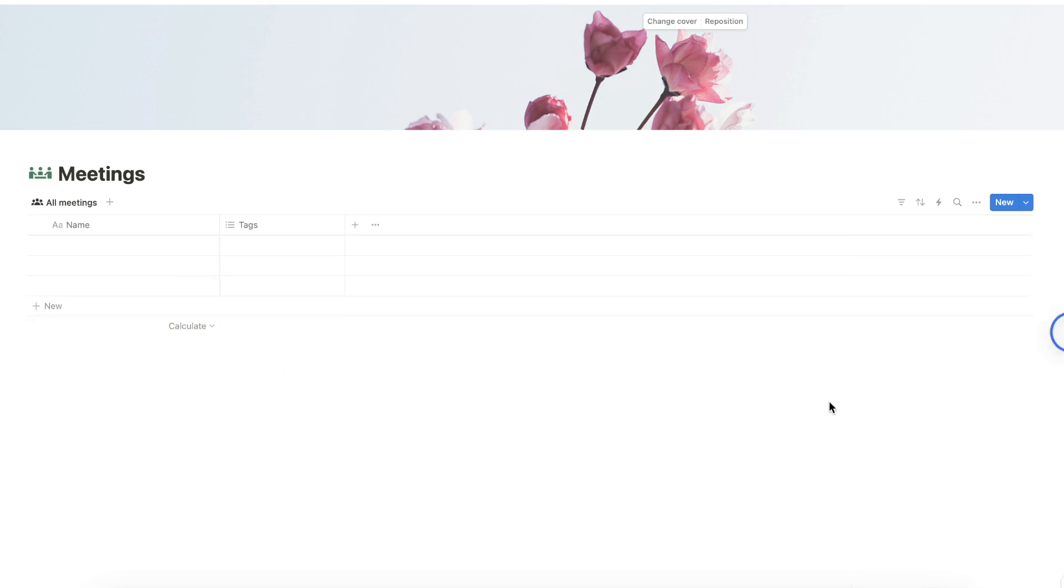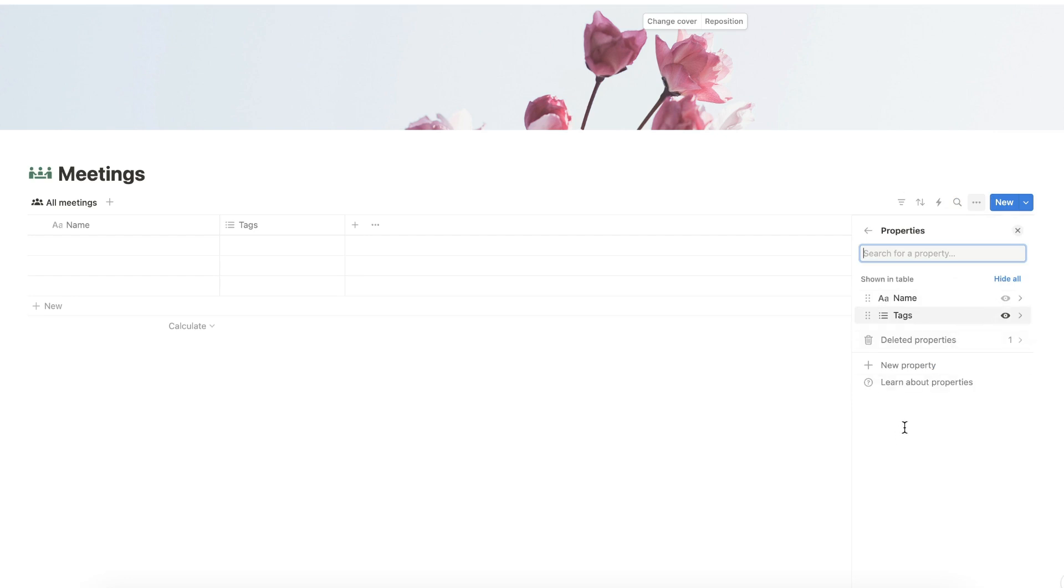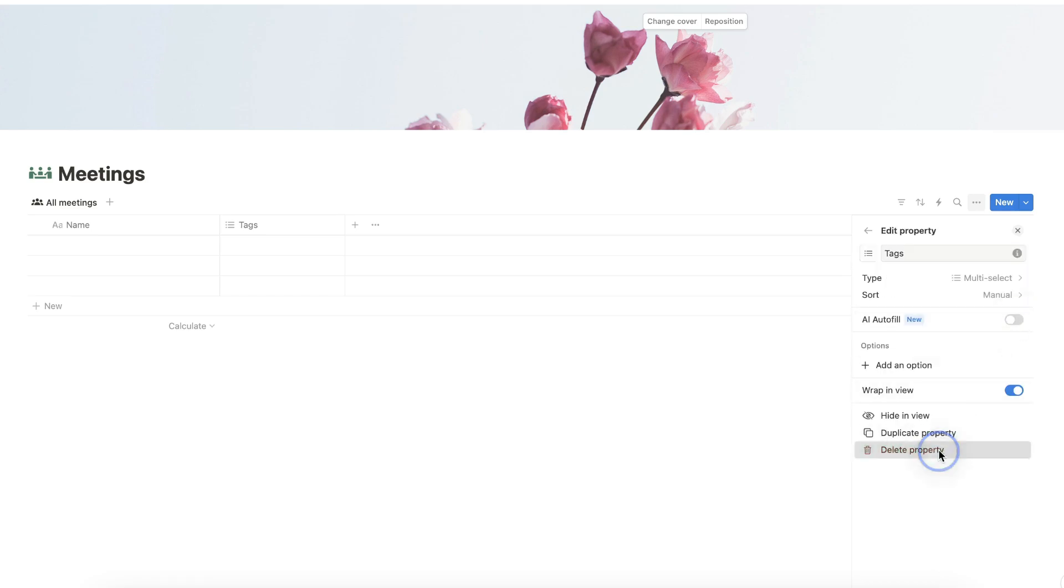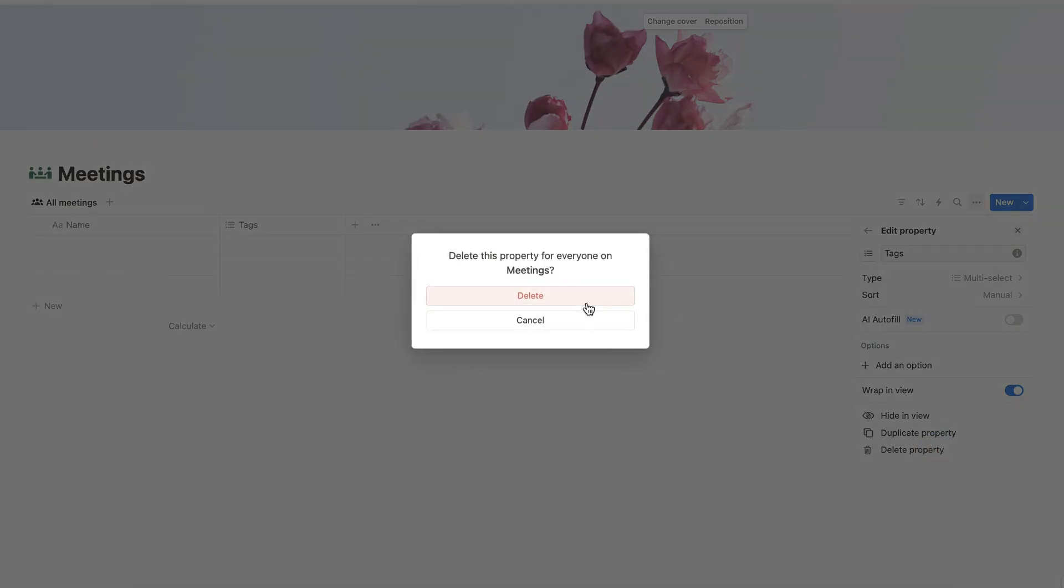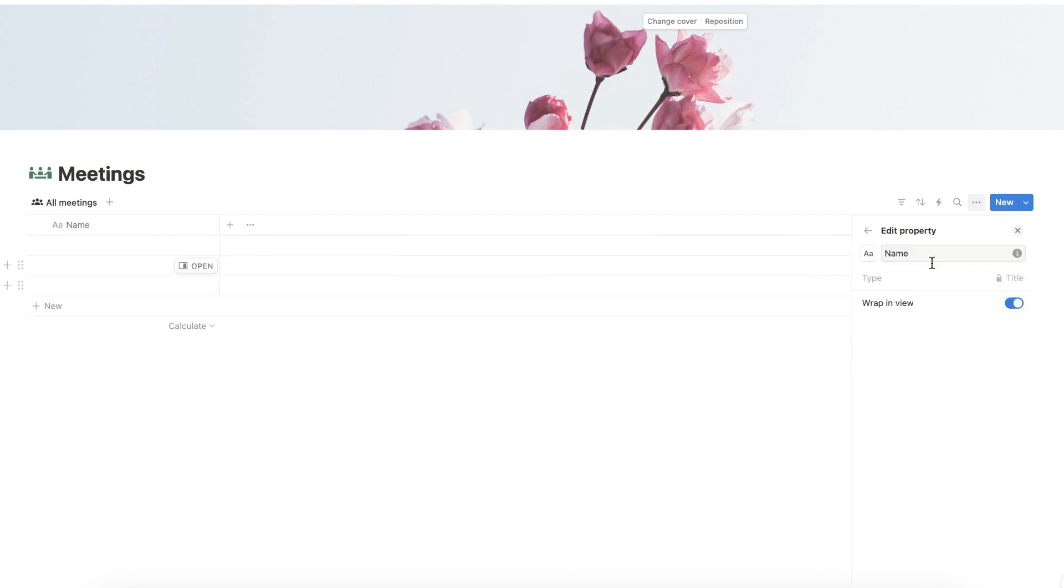Let's name this table view as All Meetings. After renaming the table view, let's now add our properties for the database. Click the menu here, select Properties, and let's first delete the Tags property. After deleting the Tags property, let's rename the Name property to Meetings.